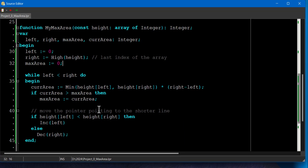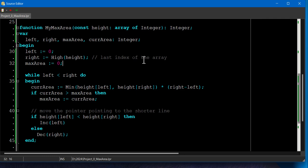So basically, what we're doing is we're starting with the widest possible container. One pointer at the start, which is the left and the other at the end. That's going to be right side. And we're going to loop through it.